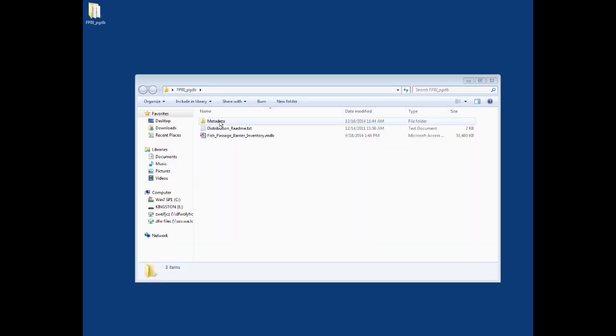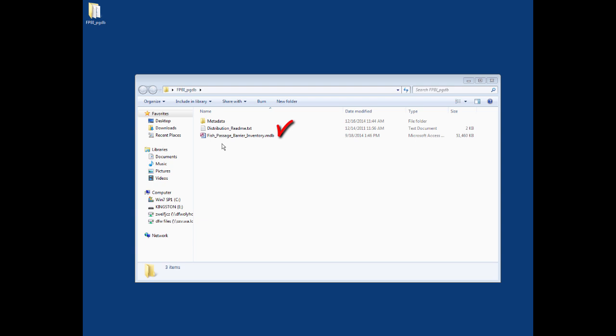The new folder contains the metadata and a short readme text file that you should review to develop an appropriate understanding of the fish passage and screening inventory data. The fish passage barrier inventory MDB file will appear as a Microsoft Access file icon. It can be opened using Microsoft Access, but Esri does not recommend doing so as a user may inadvertently corrupt the data structure of the geodatabase. The best way to explore the content is to use Esri ArcCatalog or add the data to an ArcMap document.